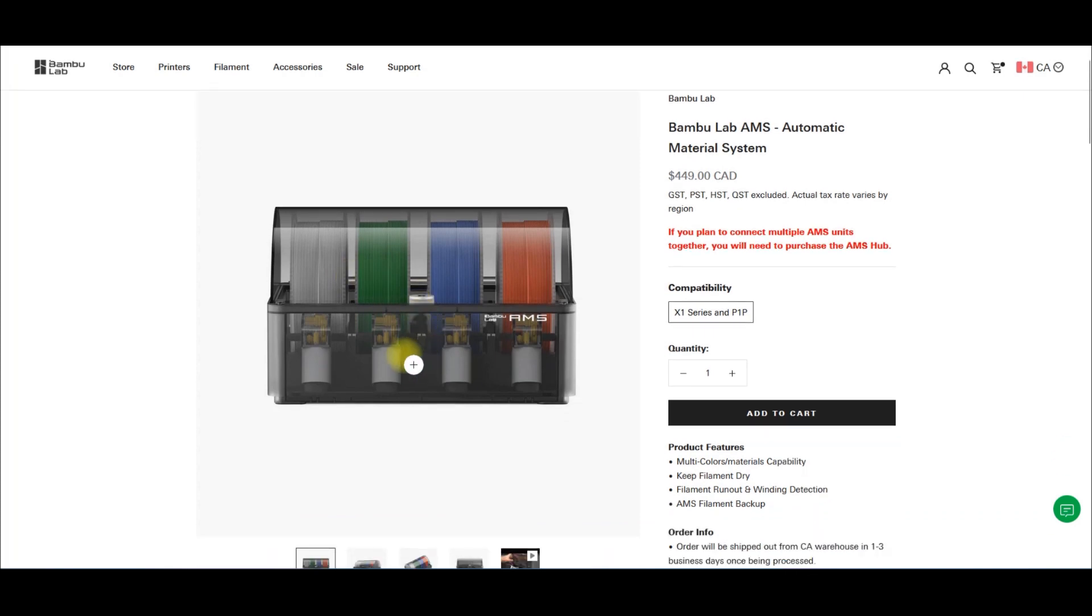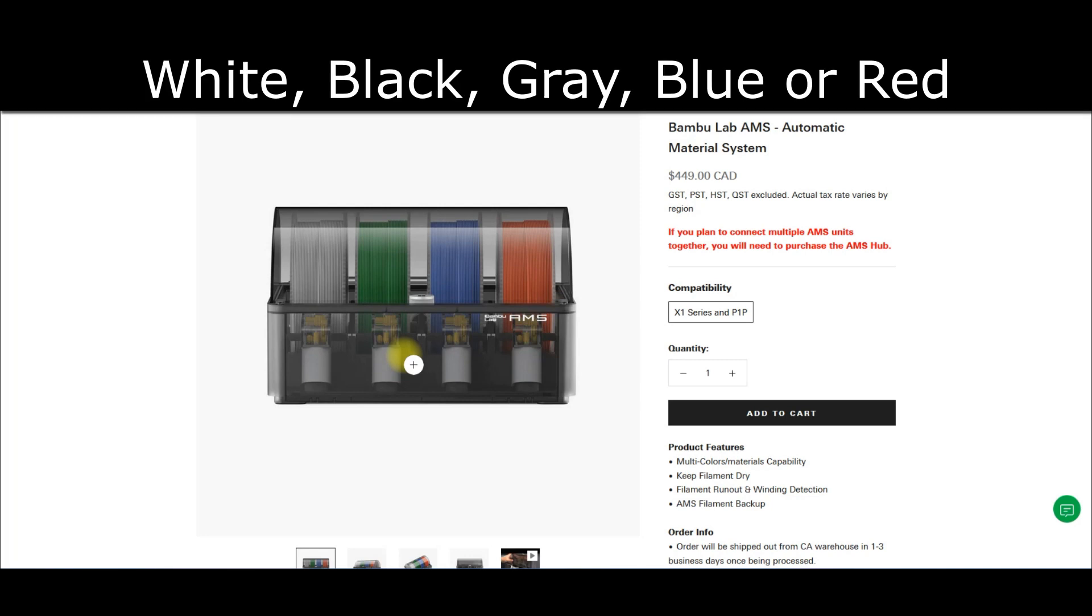Anyway, enough of that. Back to the colors. If you have no AMS unit, you can still do filament swaps manually by hand. It takes time, you need to be attentive and jump on your printer right away when it pauses for the color change. If you do have an AMS with four colors, the basics I recommend are white, black, gray, and either red or blue.